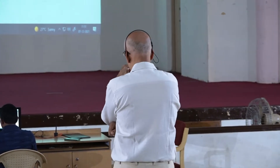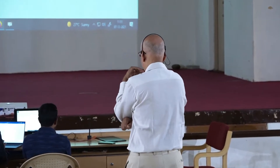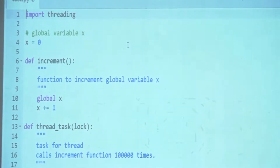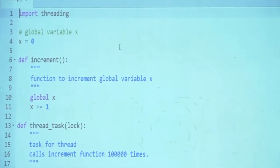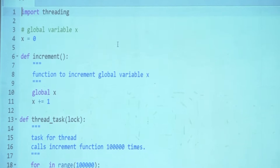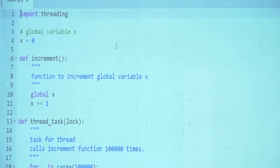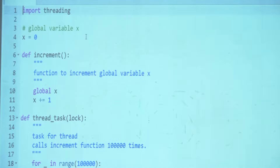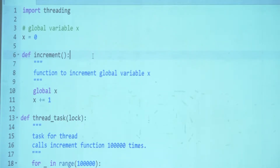Just to revisit — import threading. There is a global variable x created outside any function. Then we have an increment function working on that global variable. You have to say 'global' otherwise it will not access the outer variable where we say x = x + 1. It is incrementing. Then there is a thread_task which takes lock as a parameter.